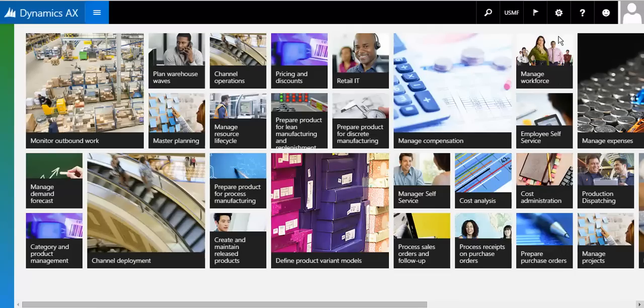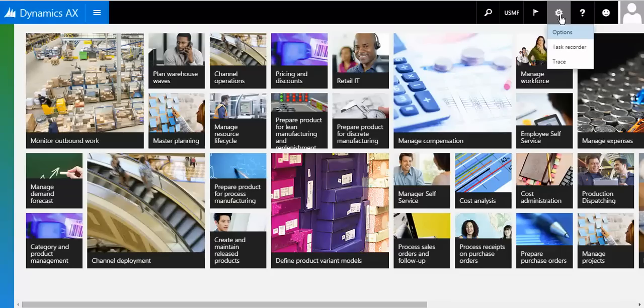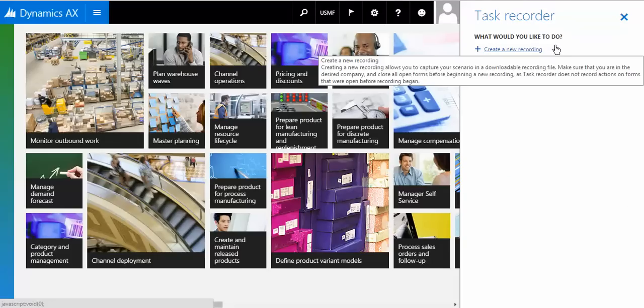Let's quickly start with the Task Recorder. As we all know, we pretty much use Task Recorder for setting up help, operation testing, functional design documents, etc.